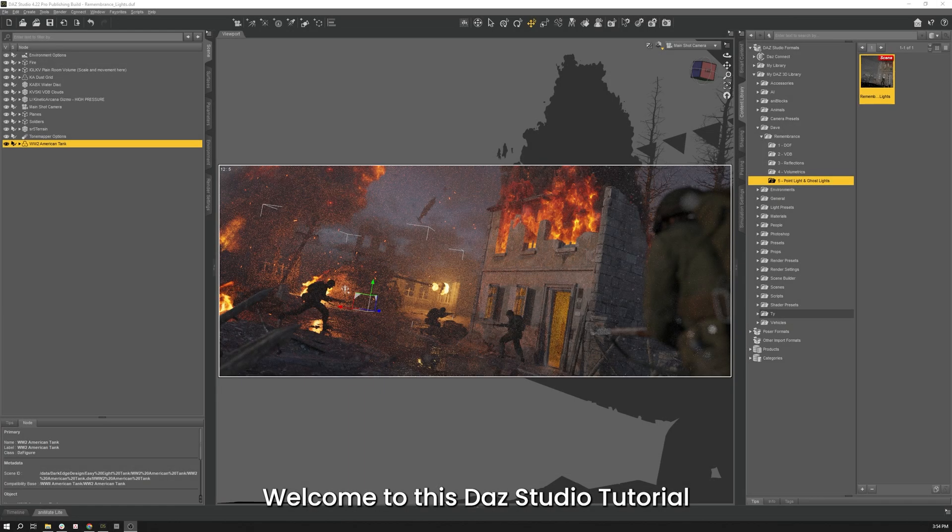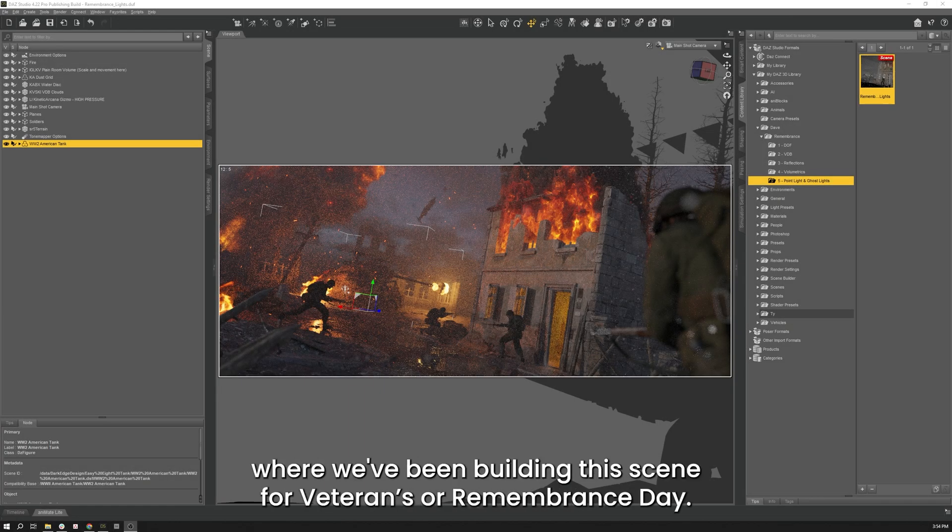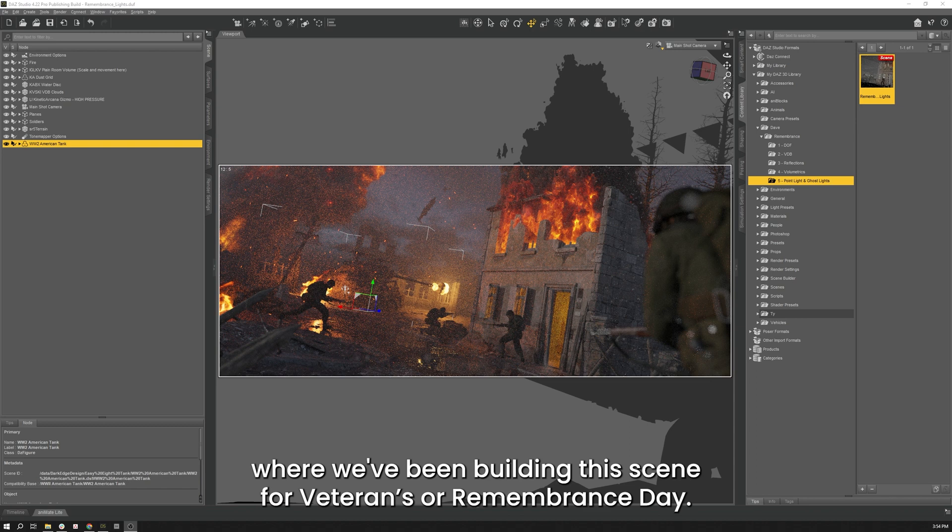Welcome to this Daz Studio tutorial. This will be the last tutorial in the series where we've been building this scene for Veterans or Remembrance Day.